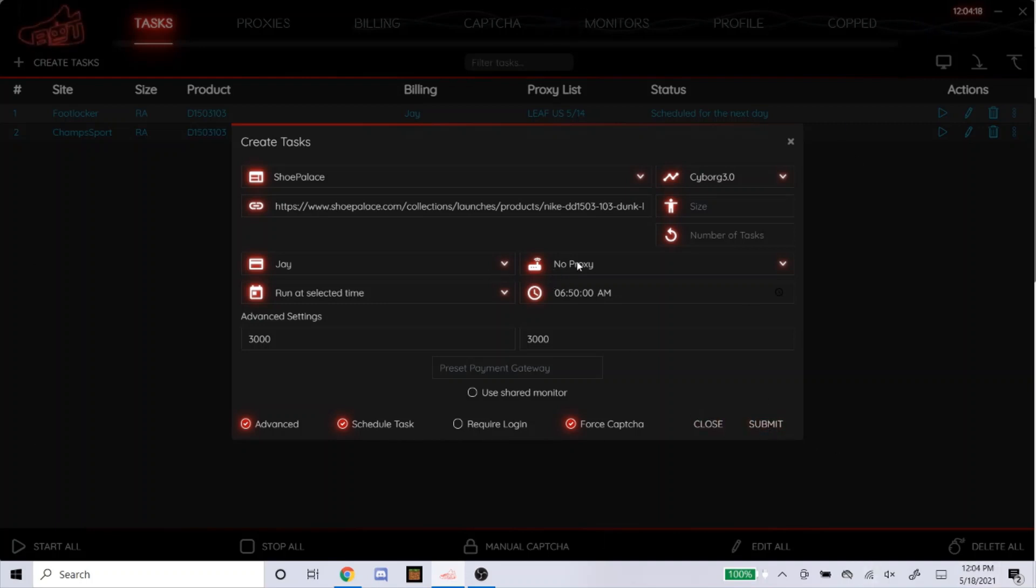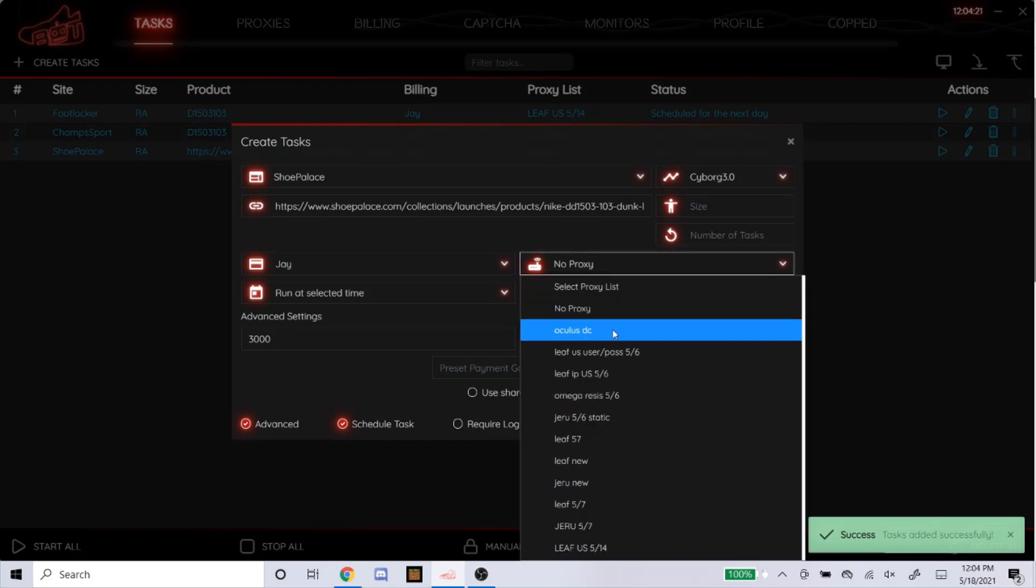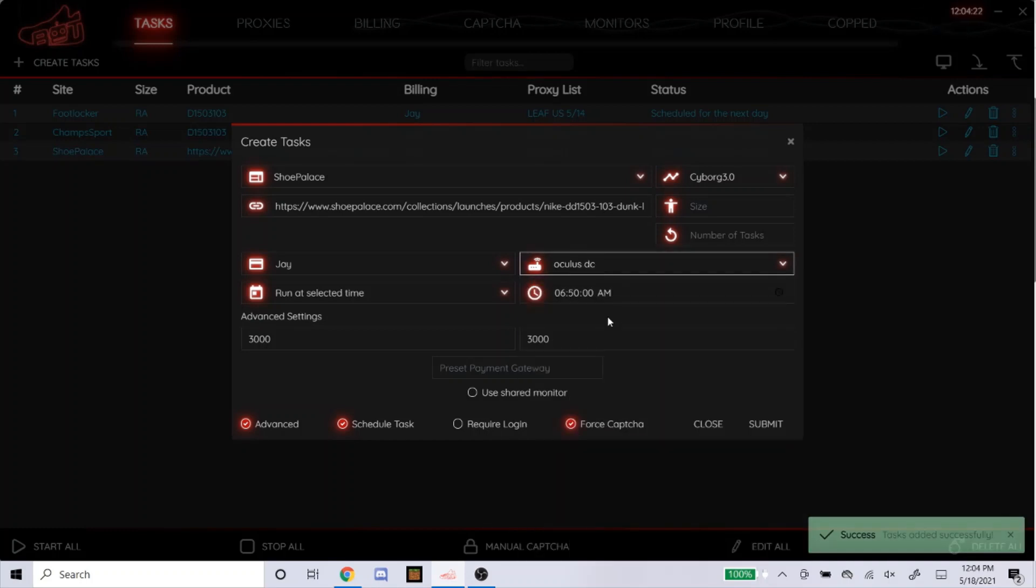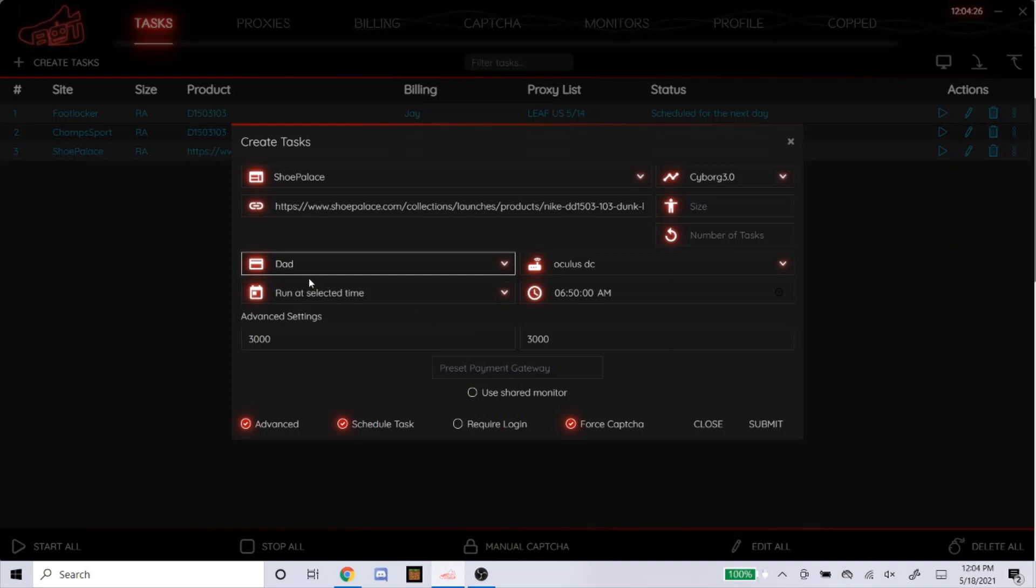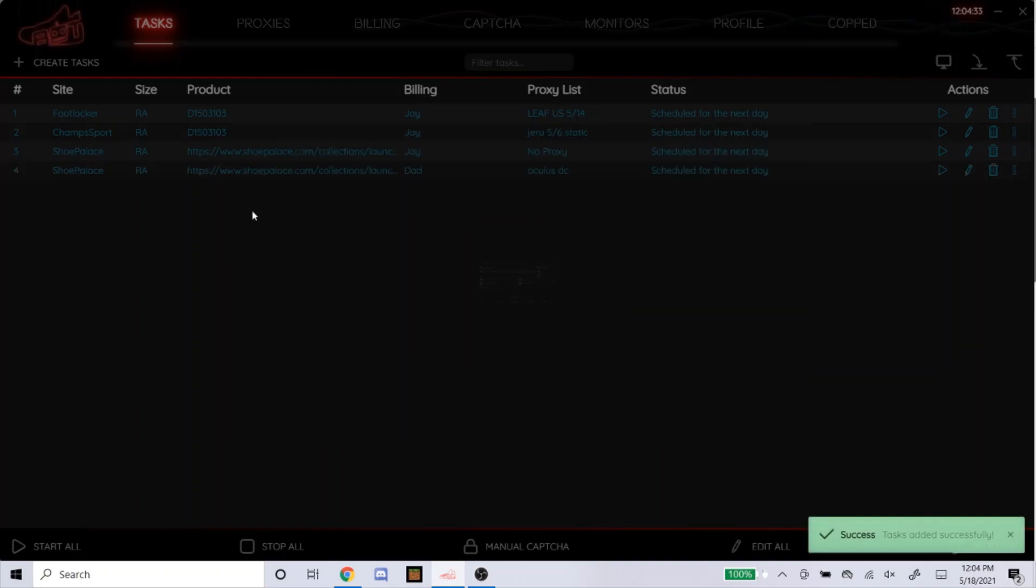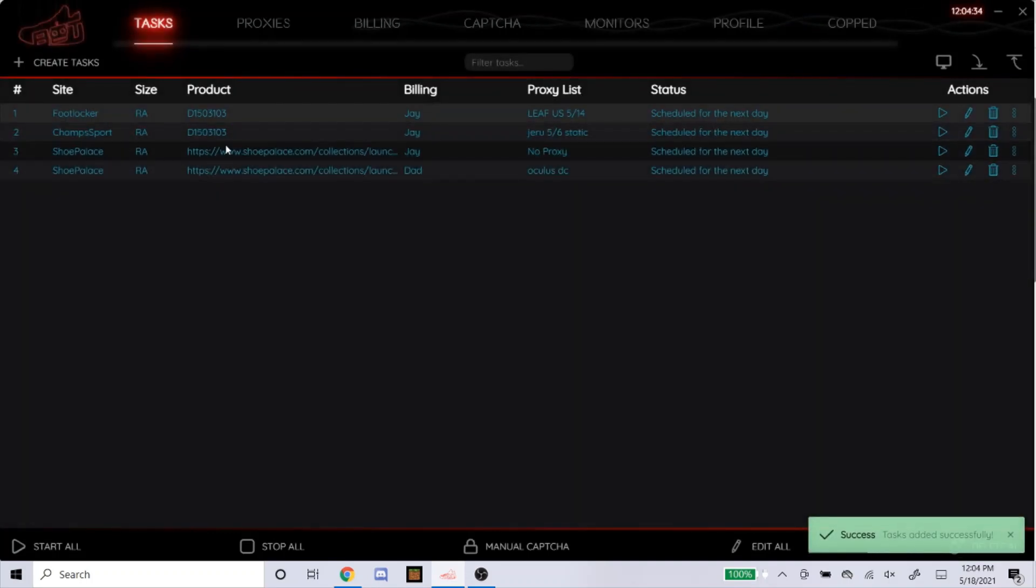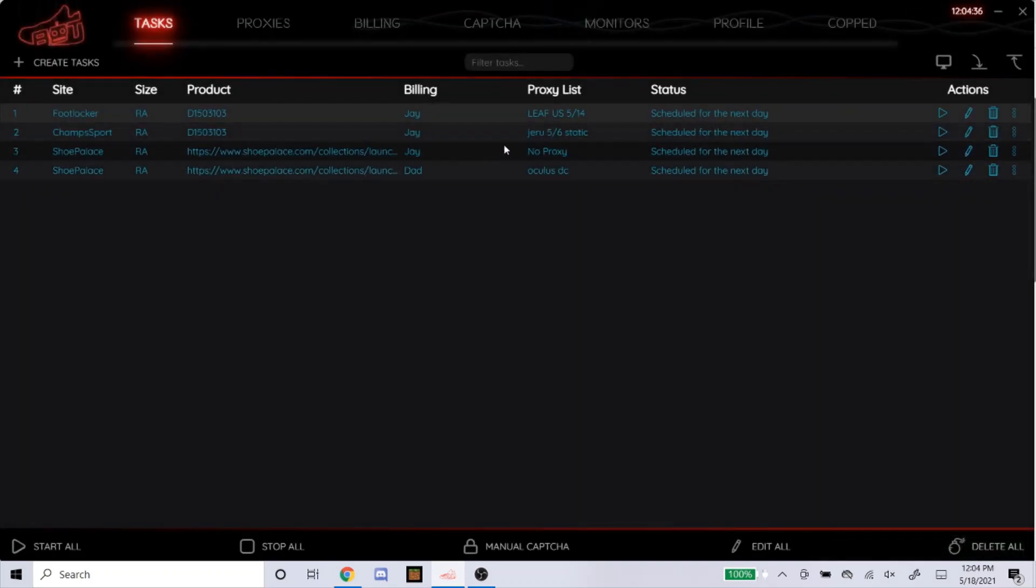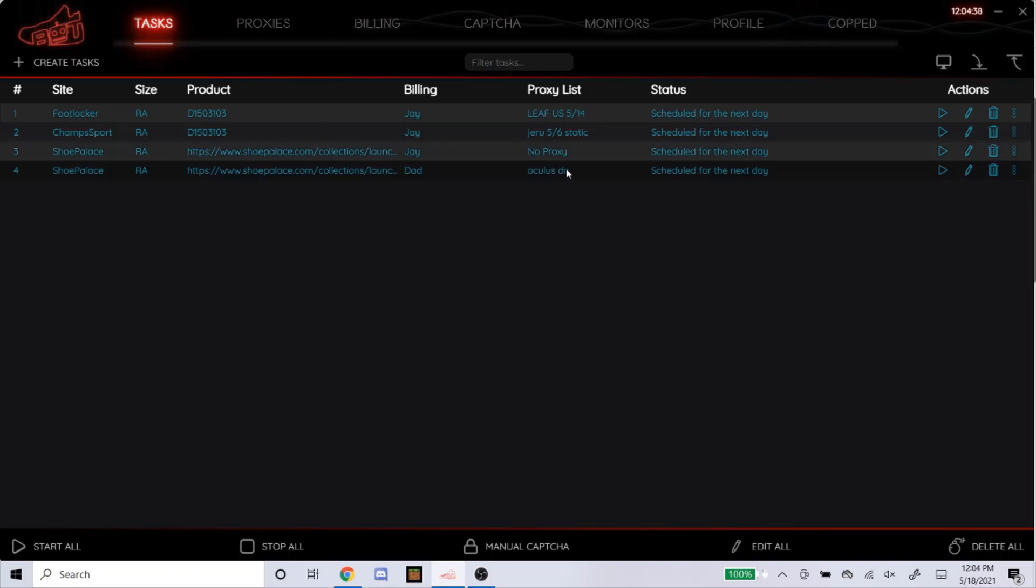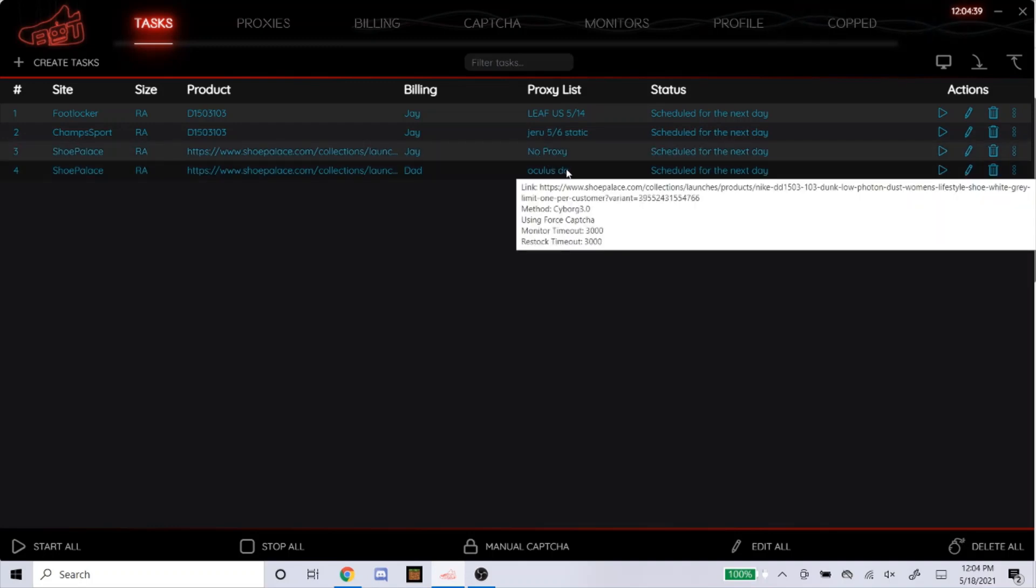So like I said, I would do one with no proxy and one task with Oculus DC. Make sure the other task does a different billing just in case somehow you're able to check out with both tasks. It won't get canceled. So I would do something like that. They'll do different links. One with no proxy, one with the DC or ISP.